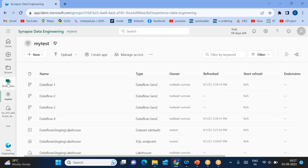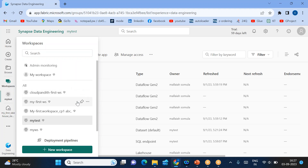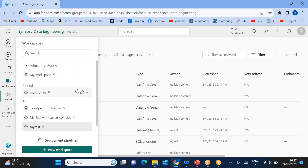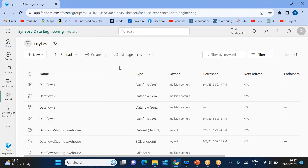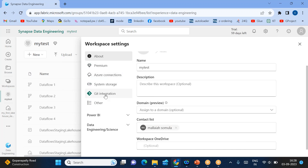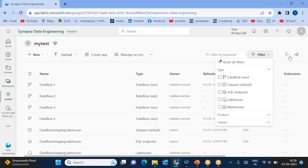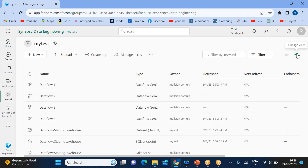So first we learned how to create a workspace. Then I showed you how to pin it — if you want to unpin it again, you can just select it and it will become unpinned. We also discussed workspace settings, covering contact list, Git integration, system storage, Azure connections, and premium capacity — and how to filter items and view dependencies through the lineage view.